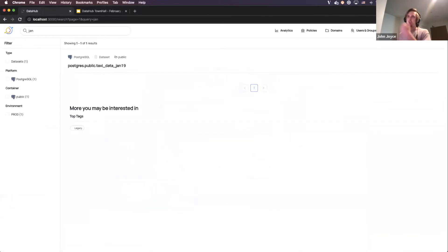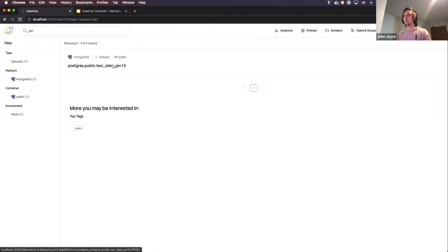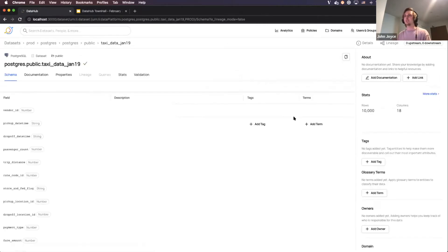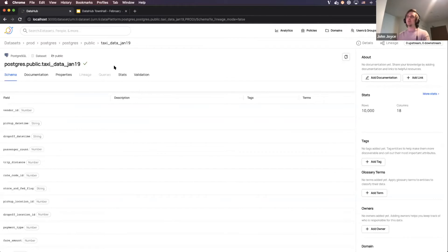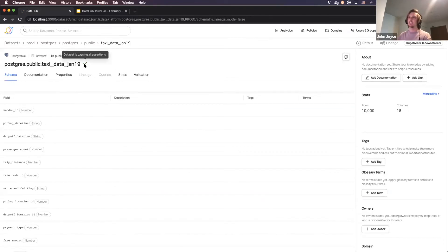So I'm just going to search for that table, and I'm going to click it. And what you'll immediately notice is a new indicator on the side of the title here, which indicates that this data set is passing all of the assertions that DataHub is aware of.